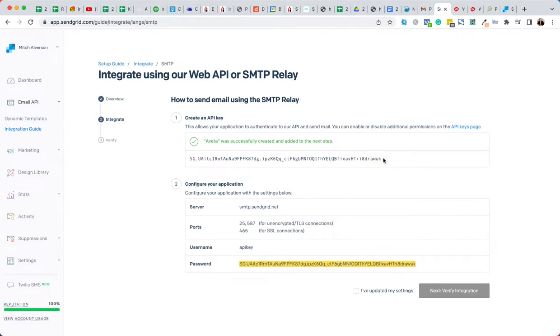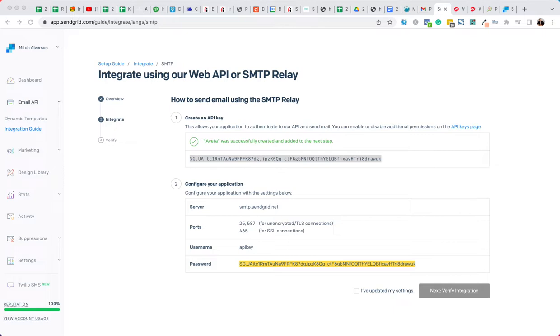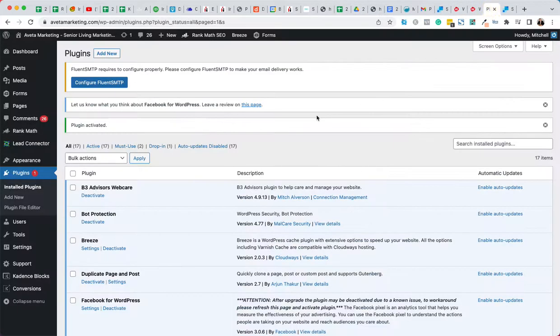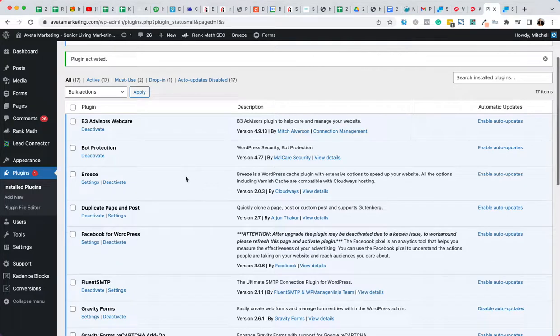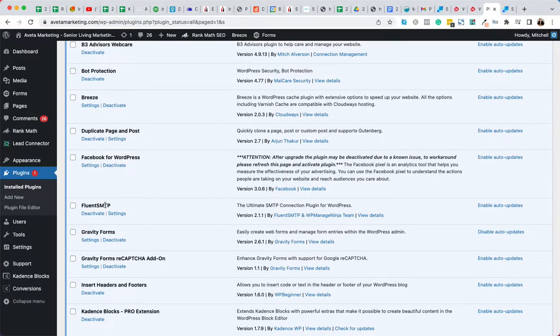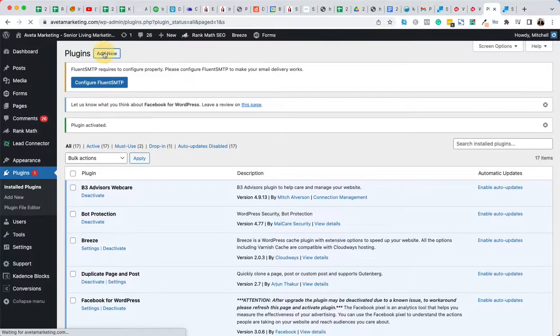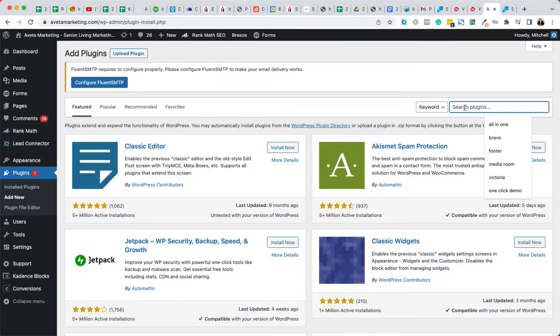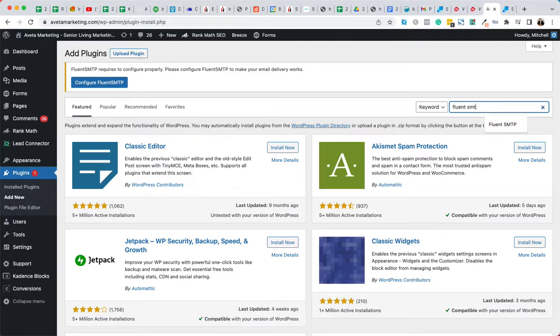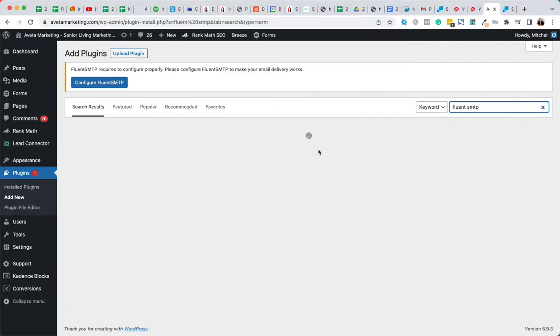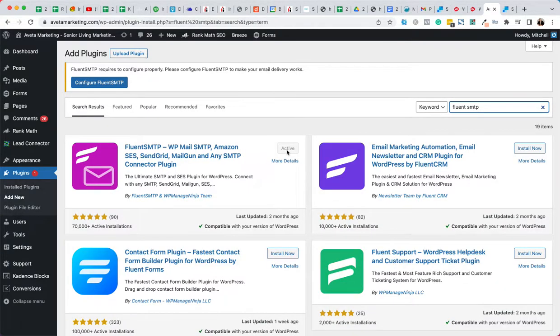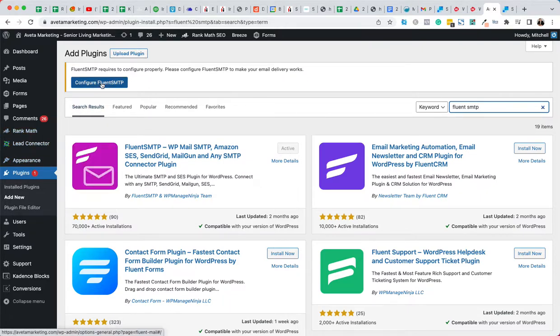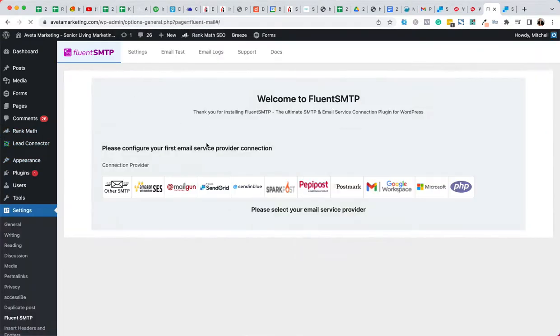All right, so we're going to copy this and I like to copy it and put it just into like a text doc or something, somewhere you can grab it just in case you lose the copy. I'm going to go to the website here, and see what I've done is I have installed fluent SMTP. So if you were going to do this yourself, you would just click add new and you would put in fluent SMTP, and then you could install it. See it's active because I've already installed it.